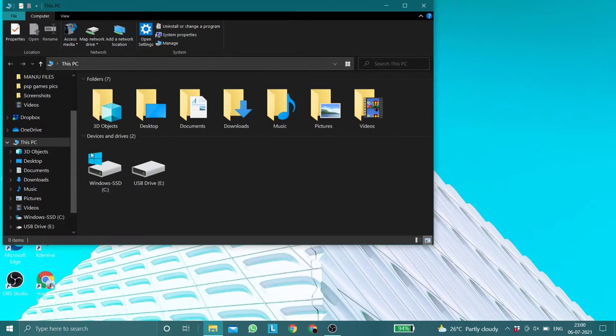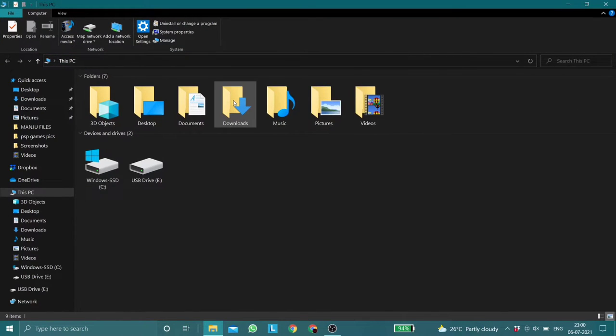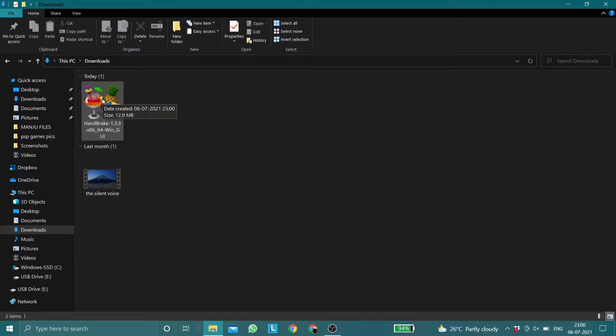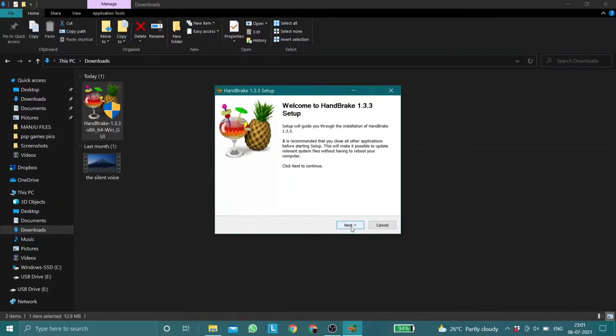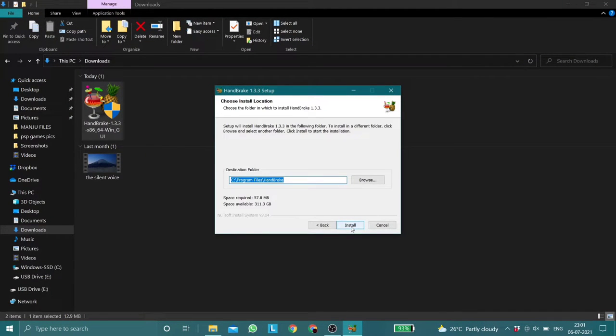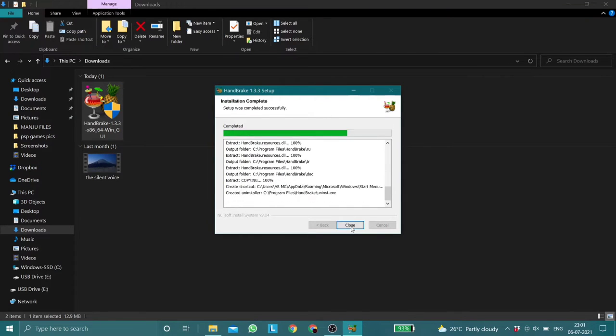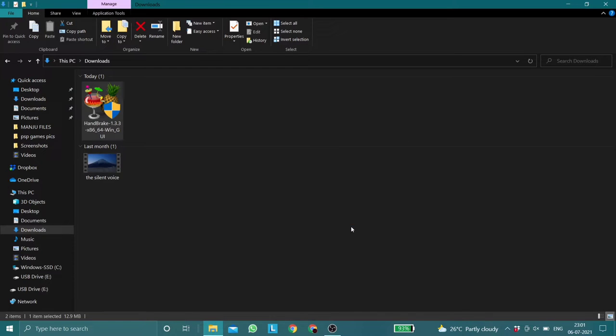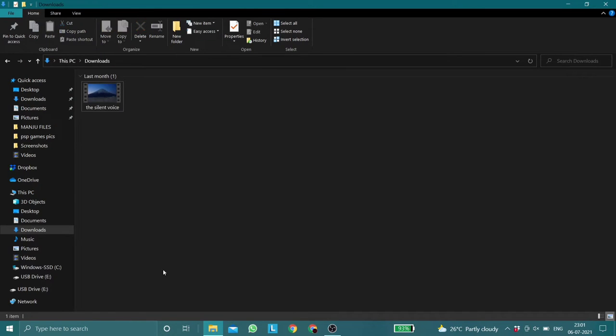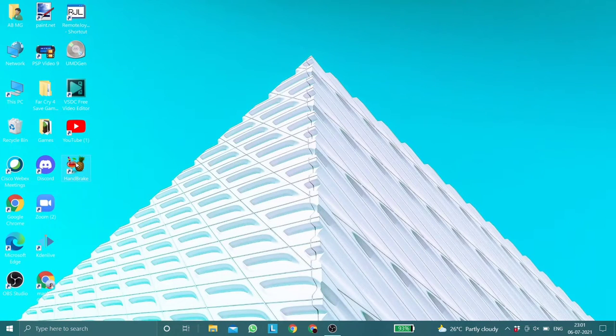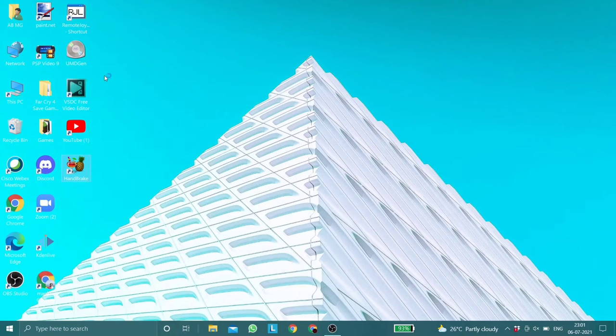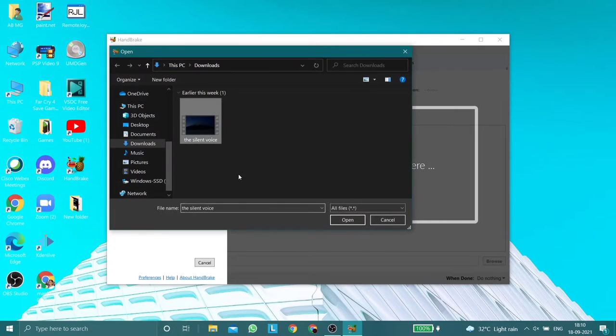Once the application has been downloaded, install it as an administrator. Once the application has been installed, open it and choose the video which you'd like to convert.